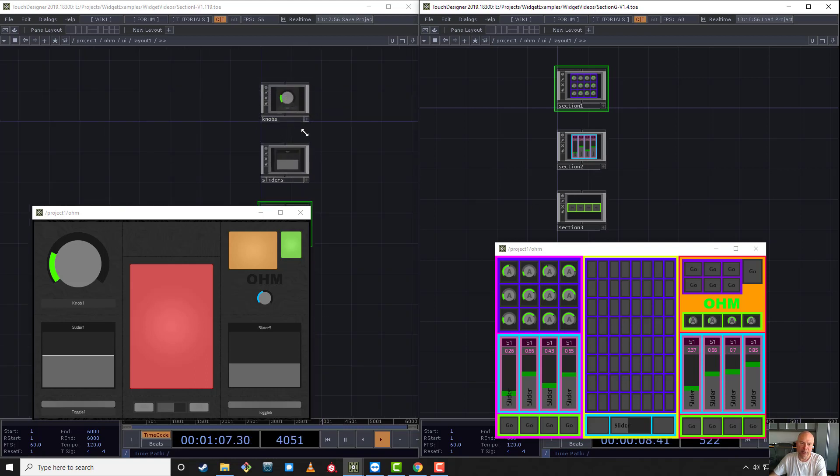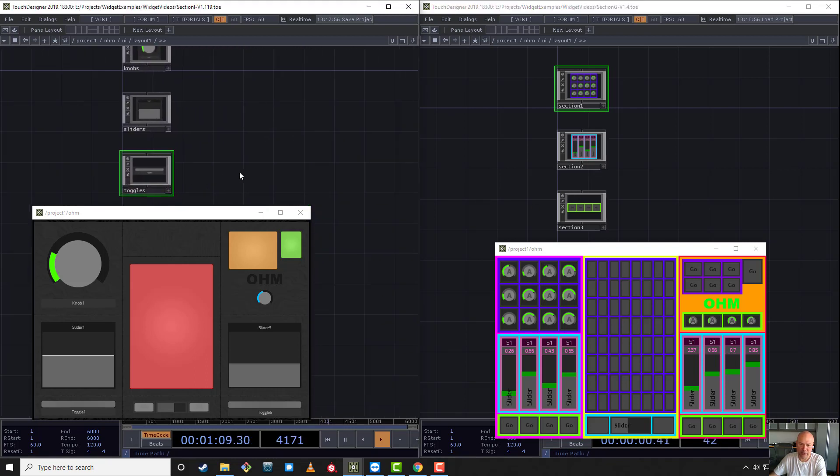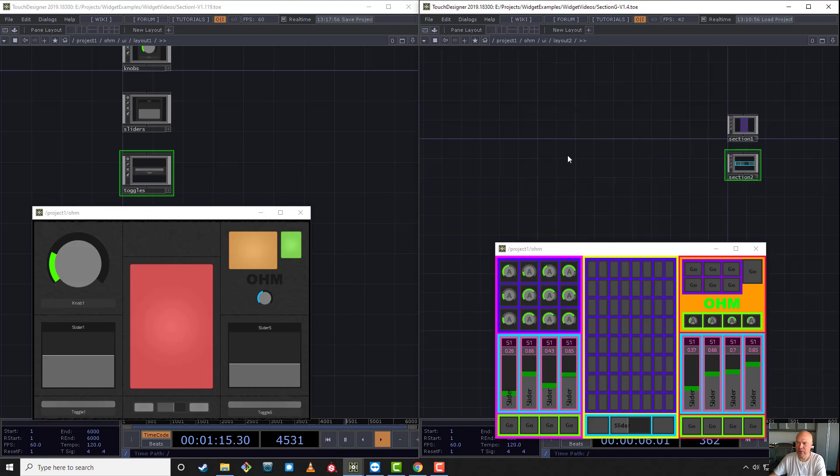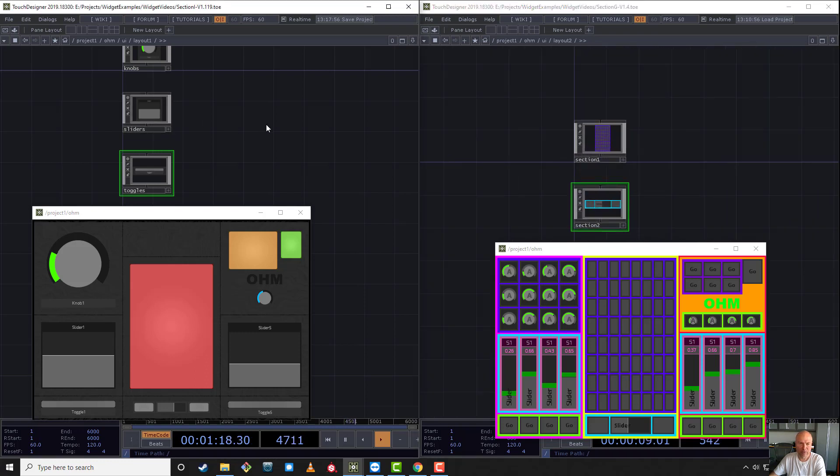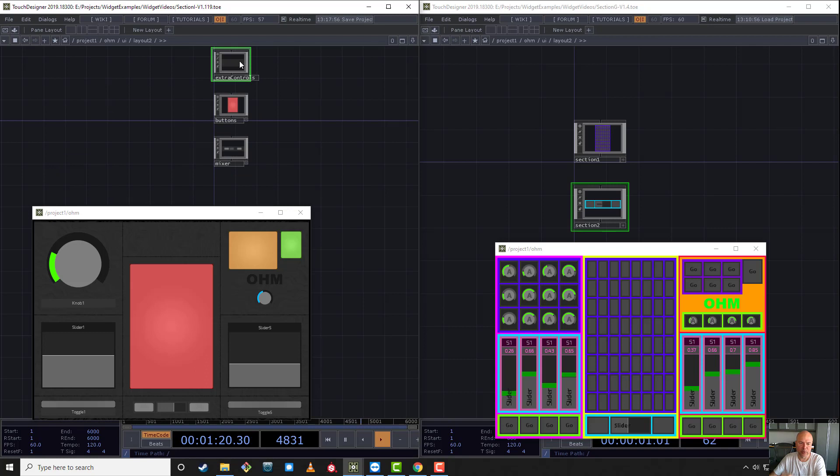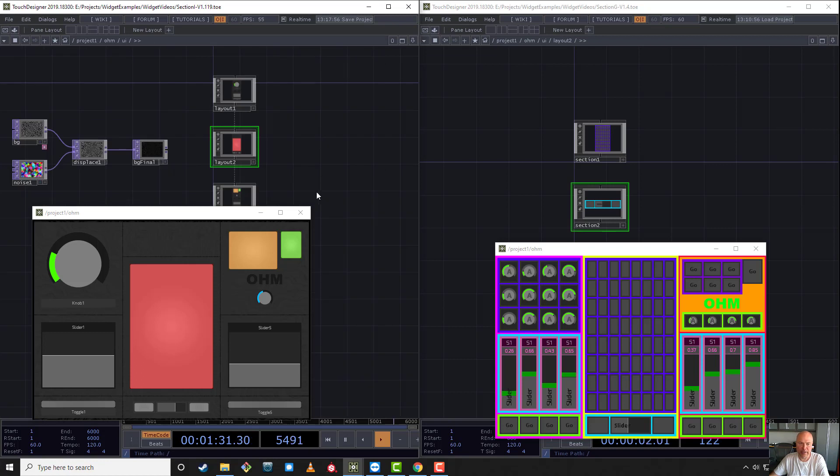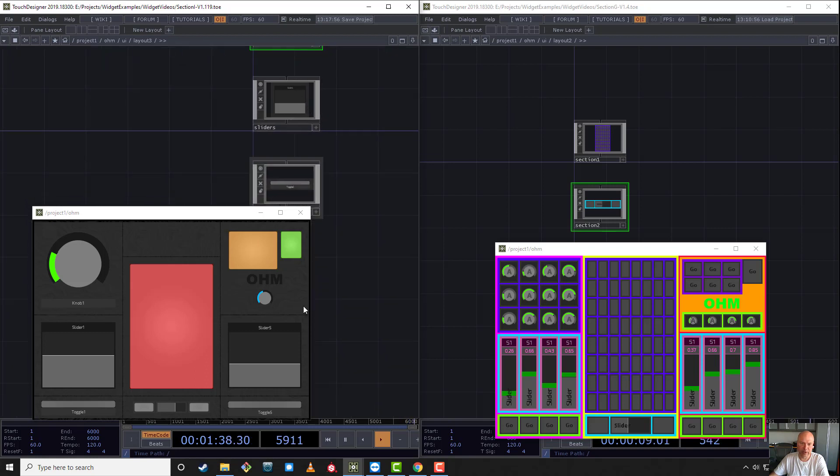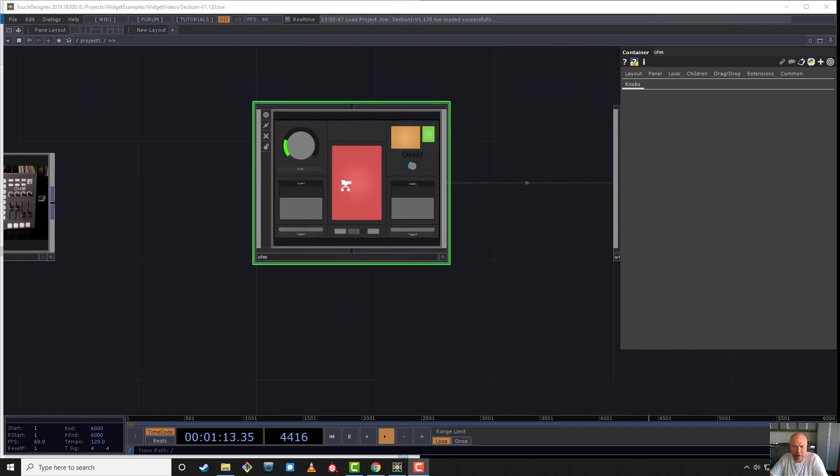The same goes for layout two. It used to be section one and section two, but I just renamed it. There's the extra control panel I added, and then there's the button section. I called this lower set of widgets the mixer. In the other layout we have the combo panel, which is this panel here, and we've got the same slider and toggles.